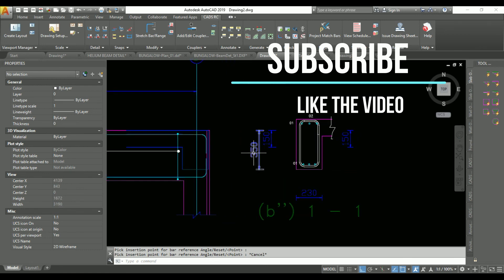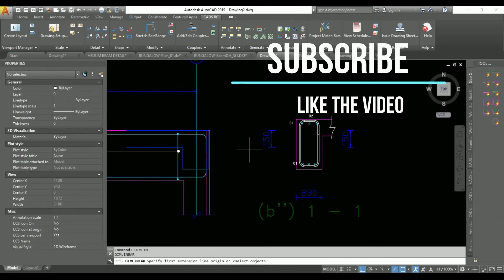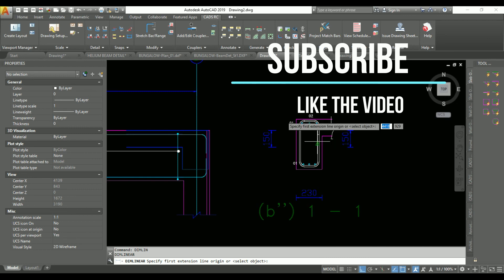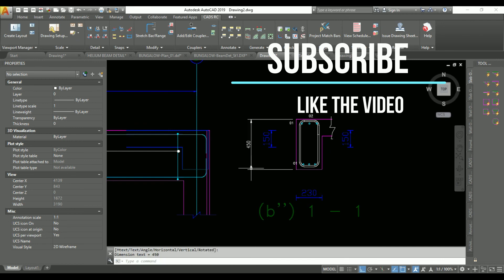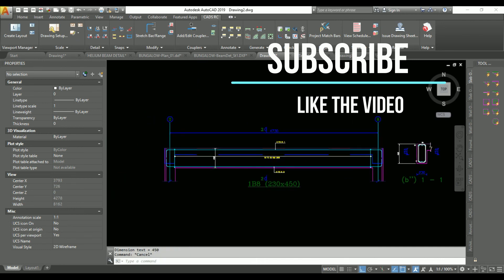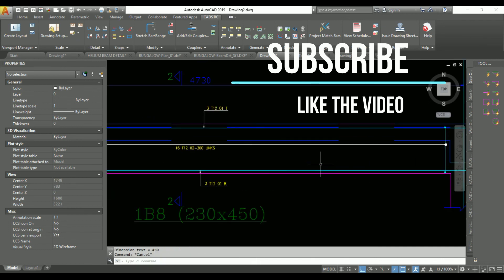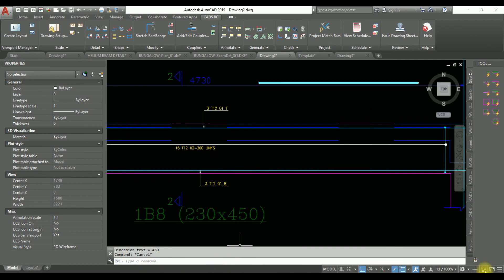Move this out here, type in your 'dimlin' and hit enter, then pick on these two points. Thank you.